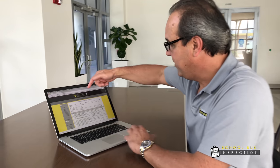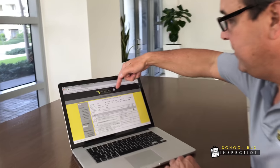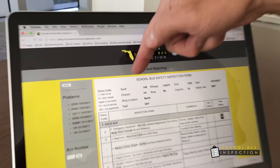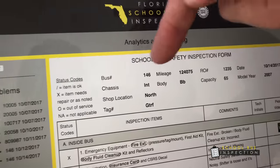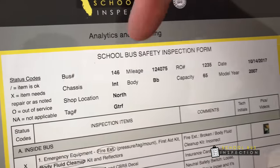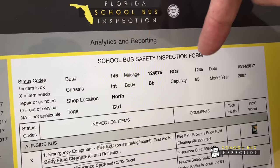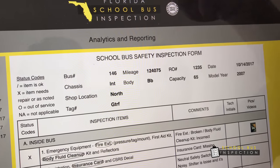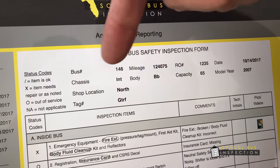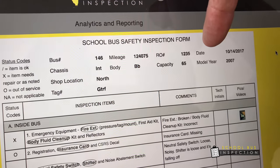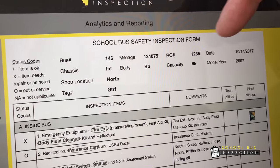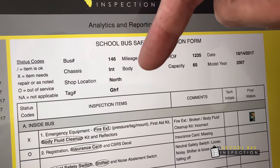We're here to demonstrate the reporting side of the app. At the top in the header, we have the vehicle number — bus number 146 — the mileage, the repair order, the date, and different descriptions identifying the bus.